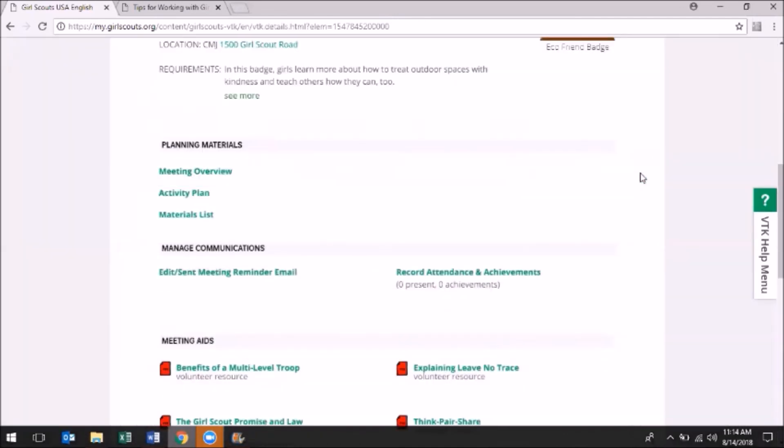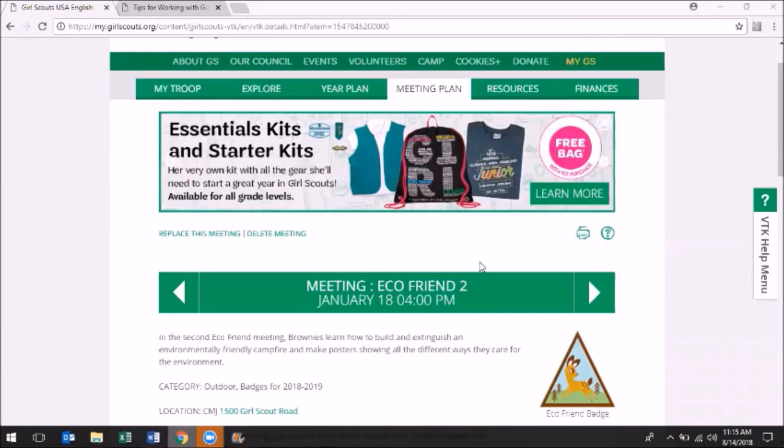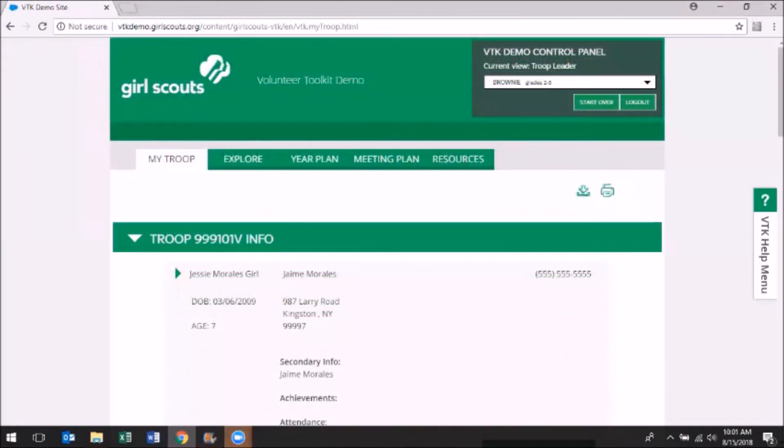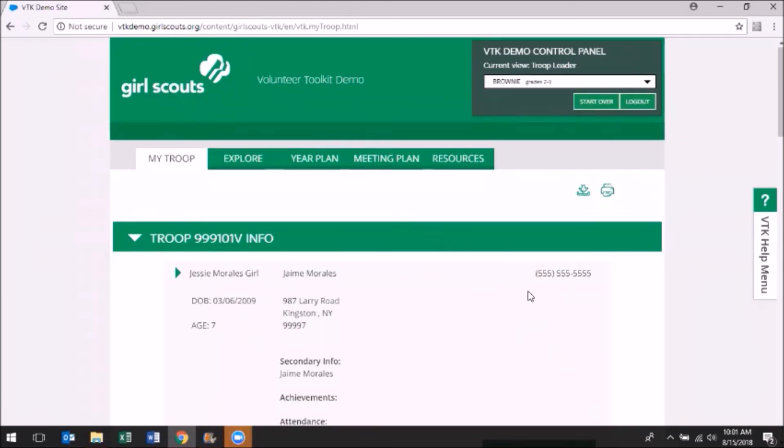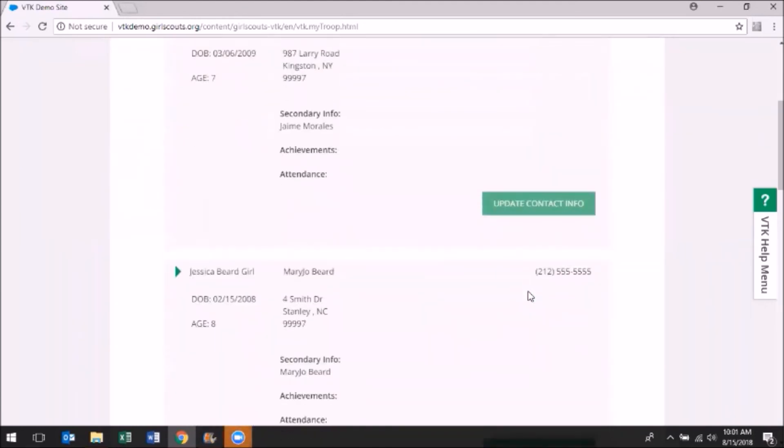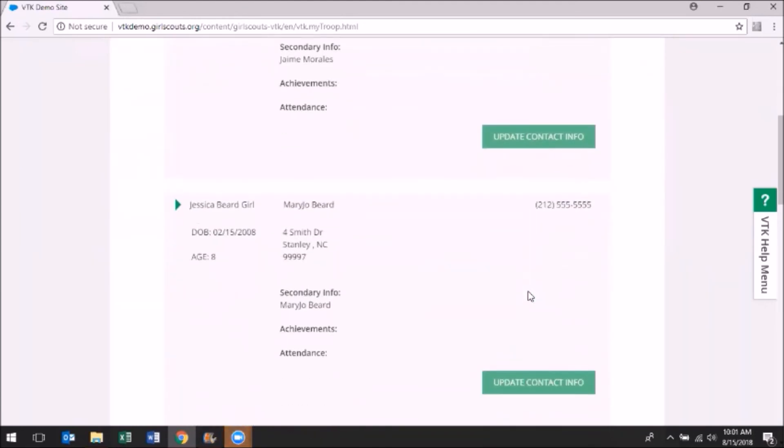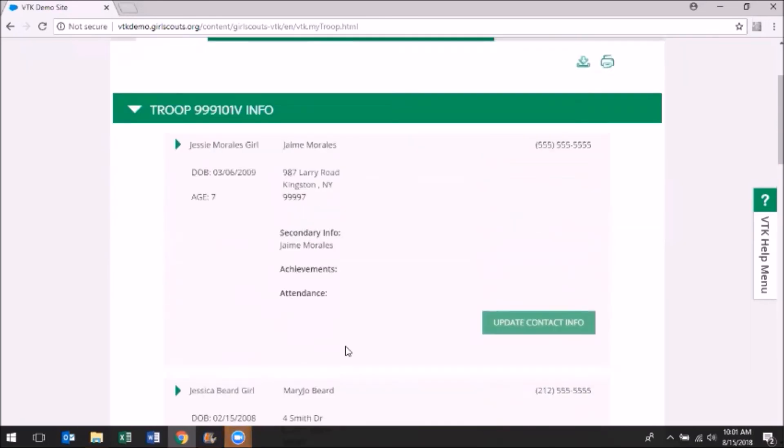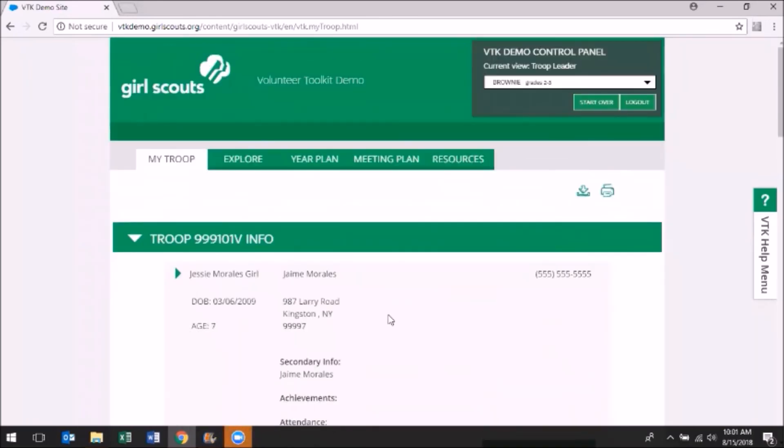Before we dive into the Finance tab of the VTK, let's take a look at two more useful tabs located on the top ribbon. The My Troop tab shows the complete roster of girls and adults in your troop, along with their contact information, earned achievements, and attendance record. This will serve as the central hub to renew their memberships, edit contact information, and download or print the troop roster.